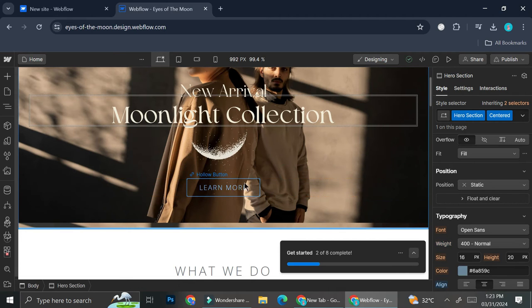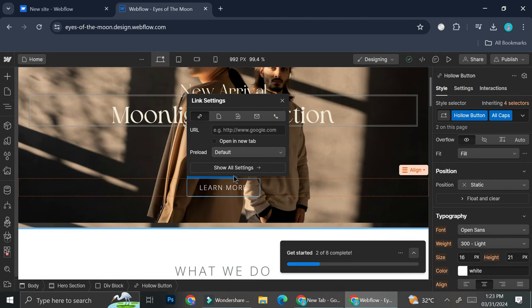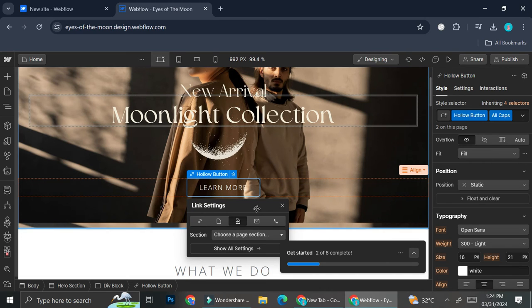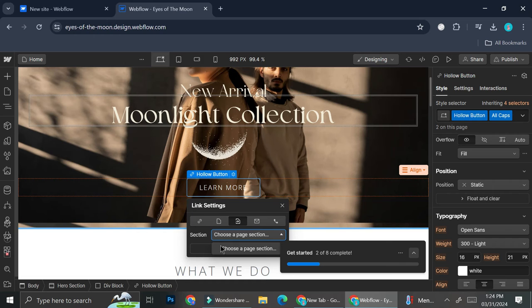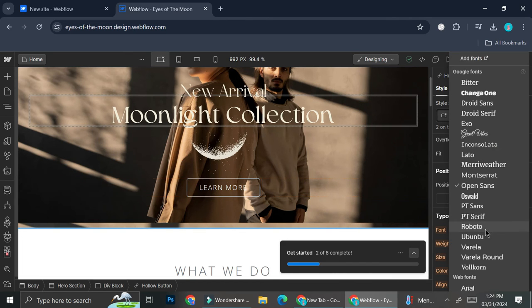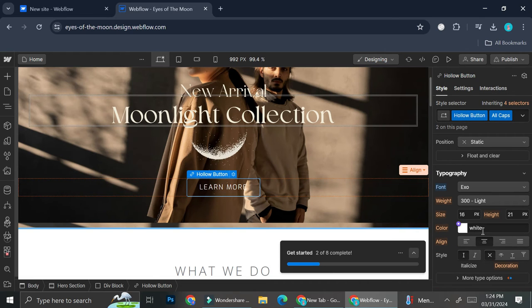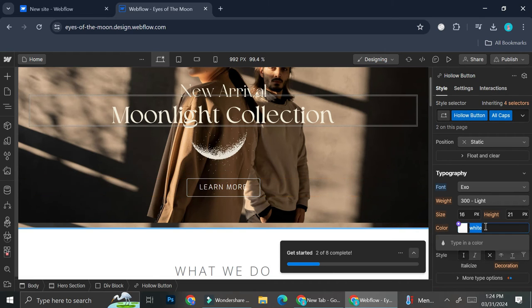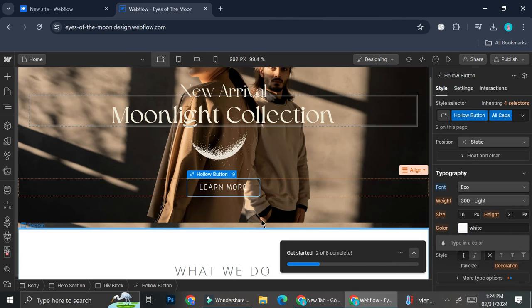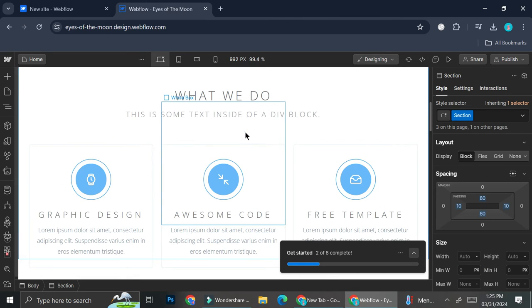In order to connect this button to another page, all I have to do is click on this button and then click on the setting option or setting symbol. And then I can put URL into the collection. Or I can also choose this page section and choose the moonlight page section once it's created. In order to change the content of this button, all I have to do is click on this button again, go to typography, and I'm going to change it to EXO. And you can change the color of the text if you want. I'm just going to leave it as white.